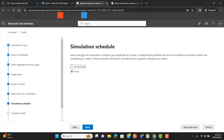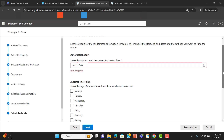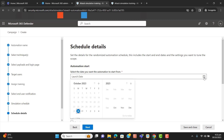Now we are at the Simulation Schedule. I will select Randomize — this depends on your company and what is recommended by your company owner regarding how they want to get simulation attacks. I'll select Randomize to show you on the next page how we can select it randomly rather than by a fixed schedule. Let's select when we want to start the simulation.